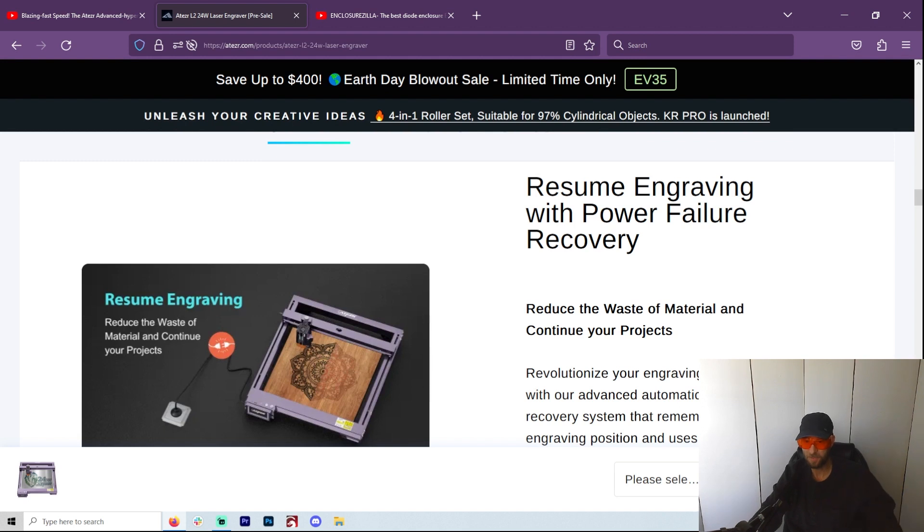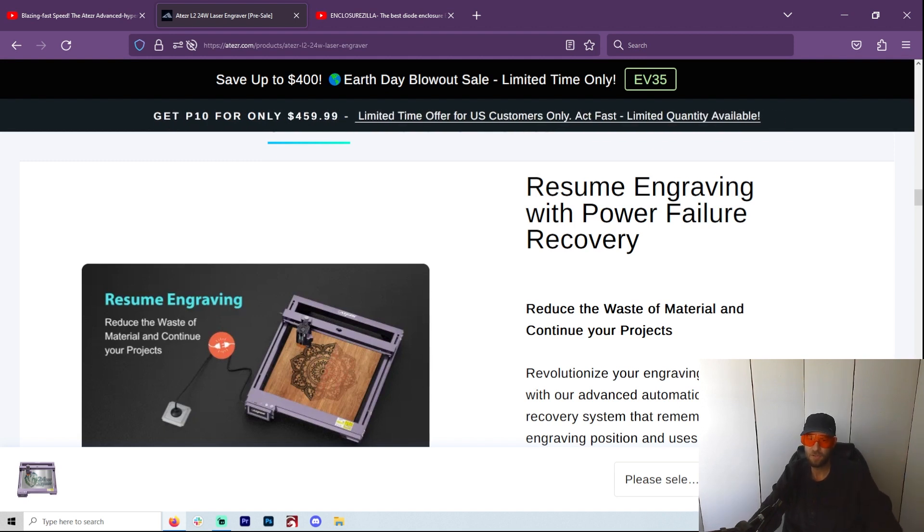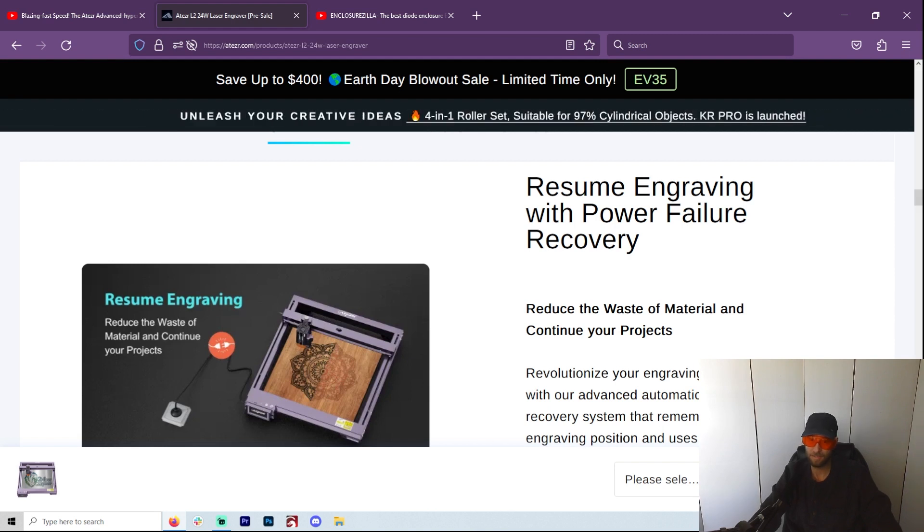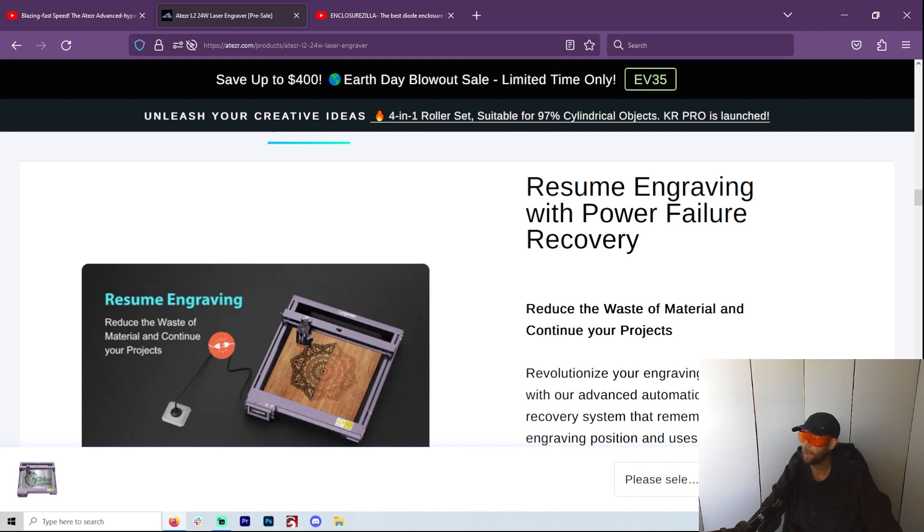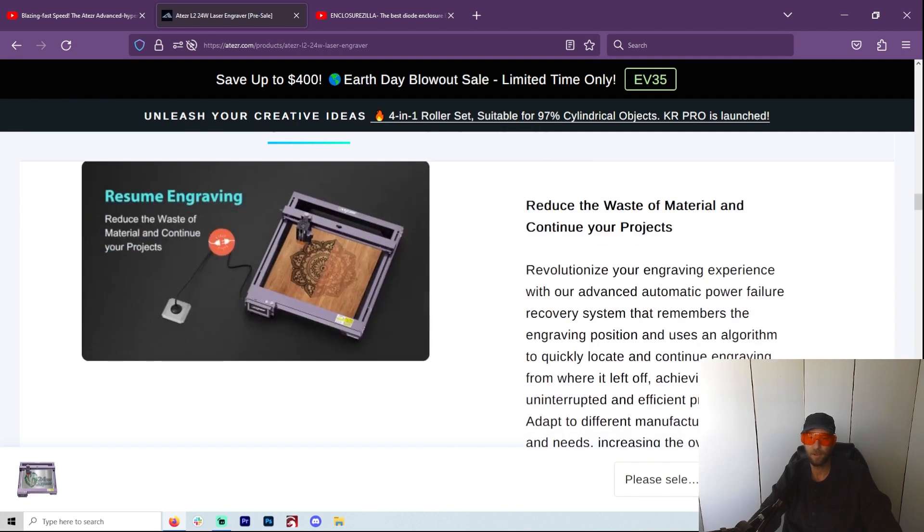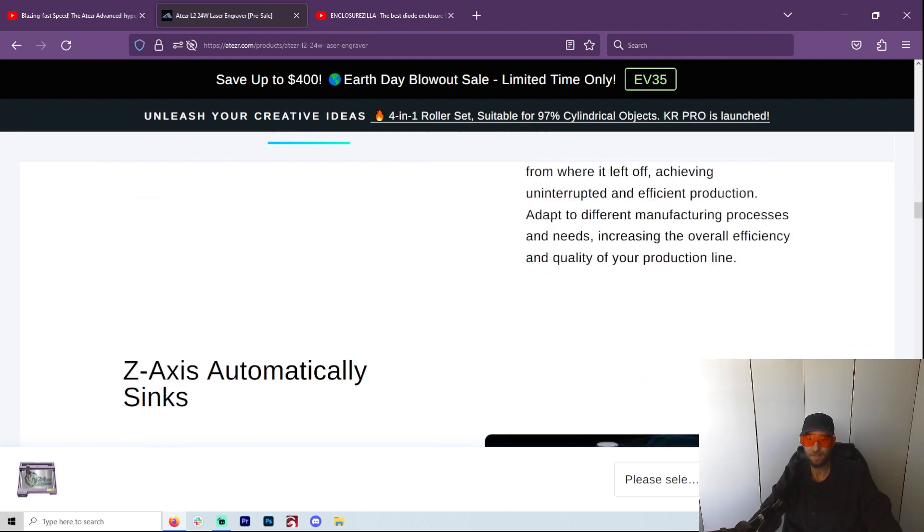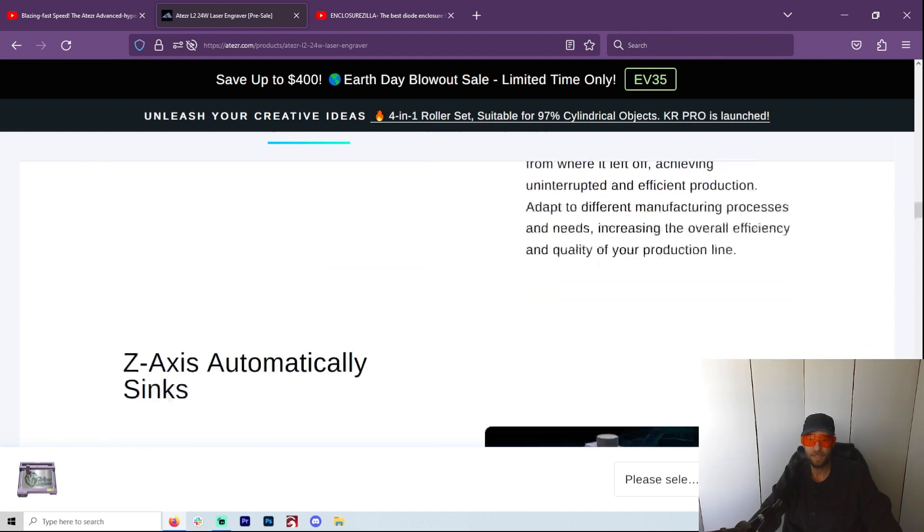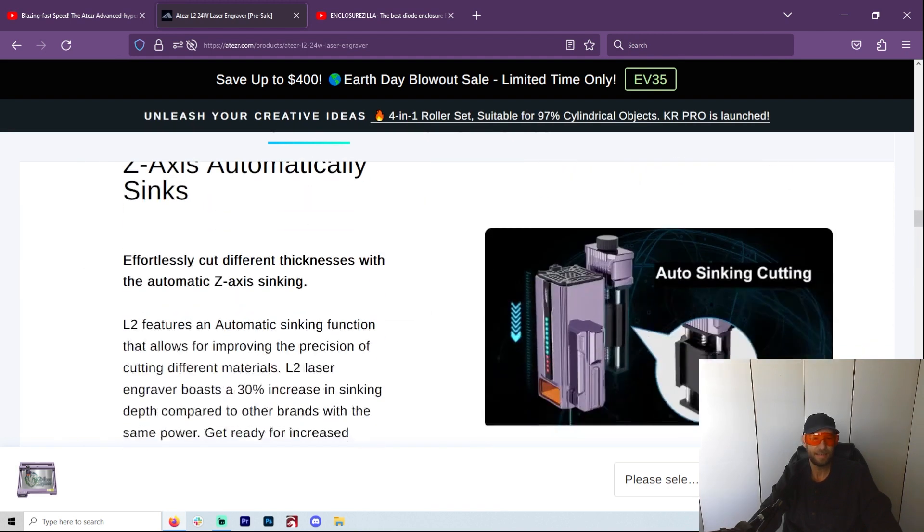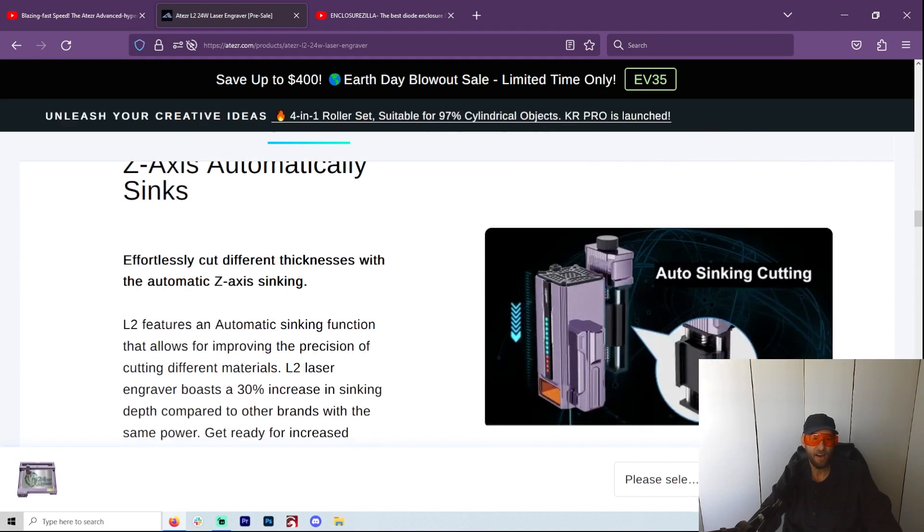But it is something very promising. It's really not the number one reason why I would want to get this machine, even though I think that's super awesome. Resume engraving with power failure - now that is one heck of a reason. I have had so many times or just an interruption or something. You know, I'm in an old building and power is sometimes a little iffy. So that's pretty neat.